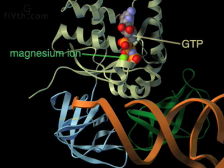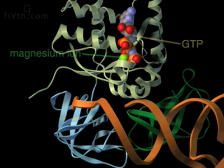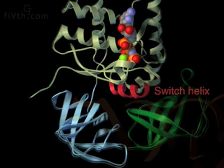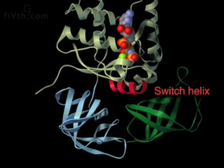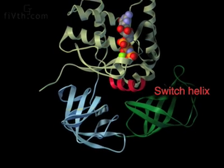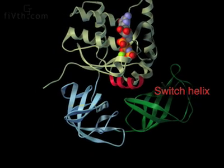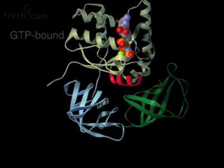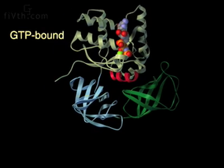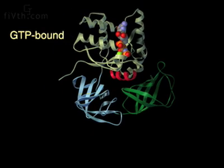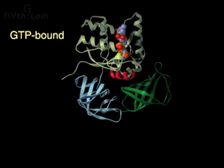An important dynamic element in the structure of elongation factor Tu is the switch helix. As GTP is hydrolyzed and the gamma phosphate is released, the switch helix rearranges.